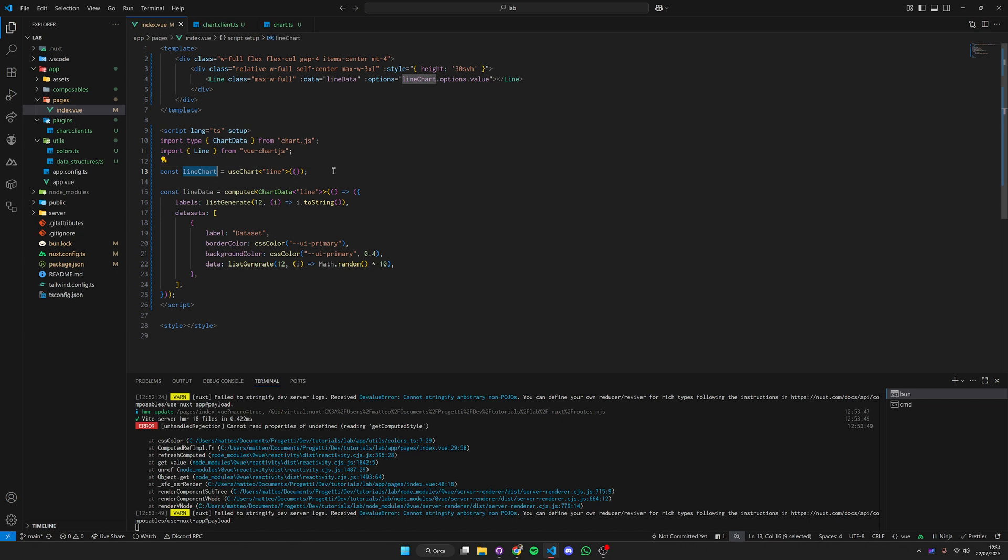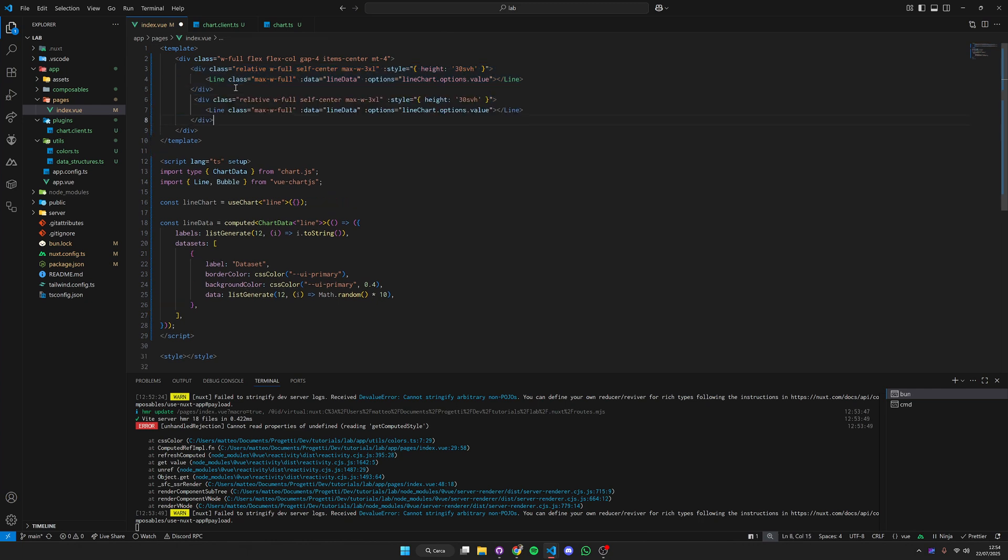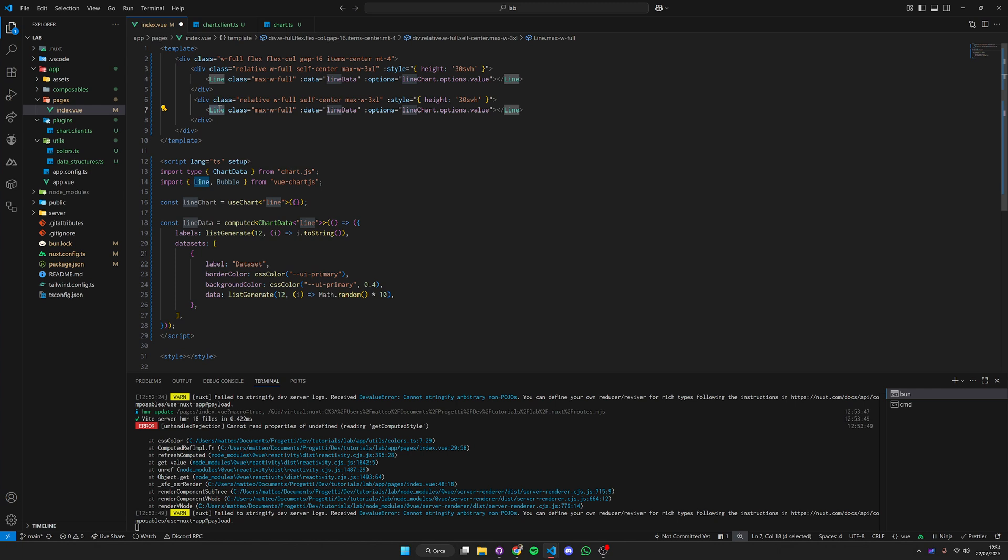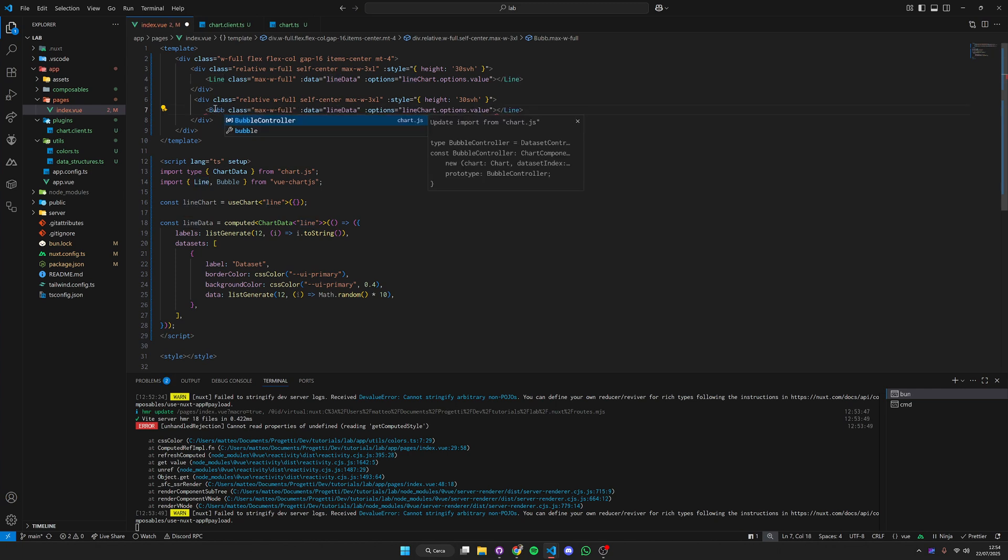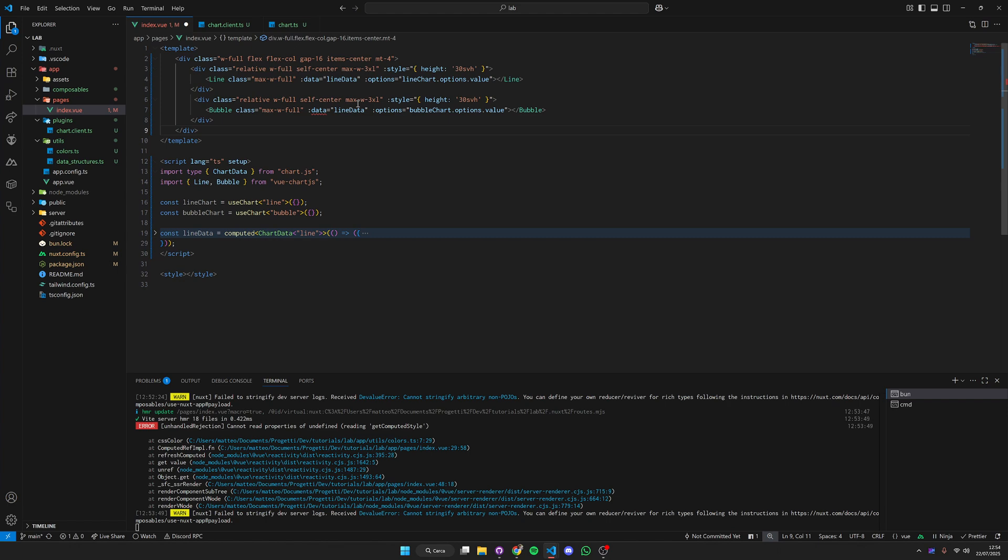What we're going to do now is as an example create a new chart, a new type of chart. Import first the bubble chart, we're going to duplicate this, put it here and give it a little bit more spacing. This becomes a bubble and we need to create a new one so it's going to be bubble chart.